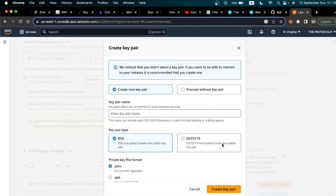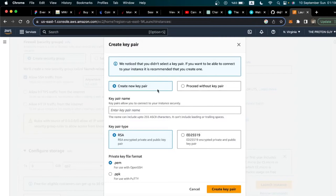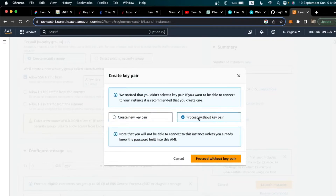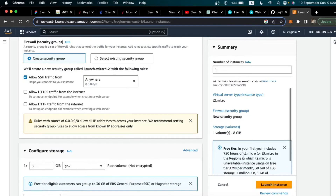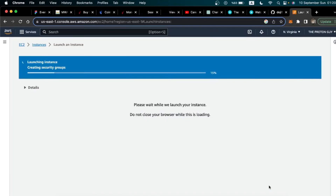It's going to ask us to create a key pair, but let's click 'Proceed without key pair' because we won't SSH into the server — we will be working directly on the cloud. Tick the acknowledgment and click Launch Instance.